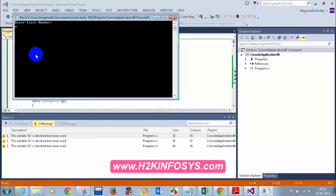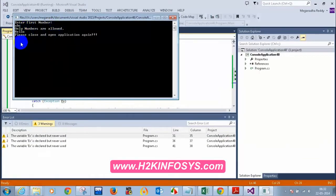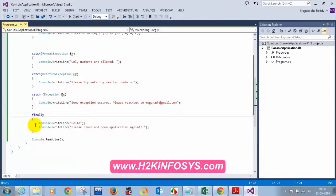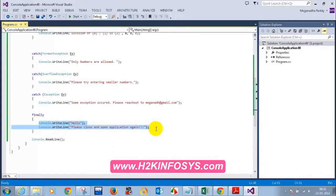So let me enter ABC. I can see that only numbers are allowed. Hello, please close and open the application again. So that is the use of having a finally block — irrespective of whether an exception occurs or not, the statement inside the finally block will be executed always, even if an exception occurs or doesn't occur.